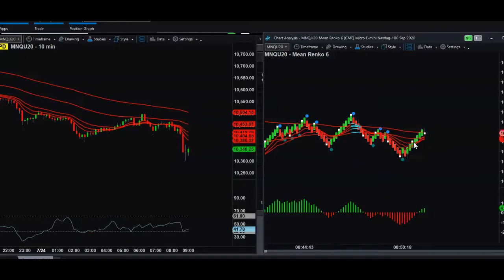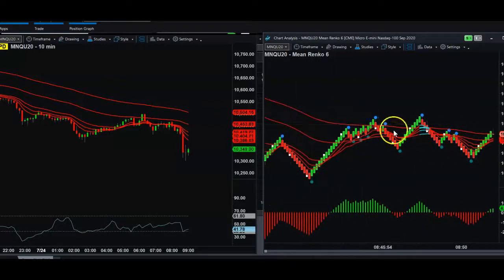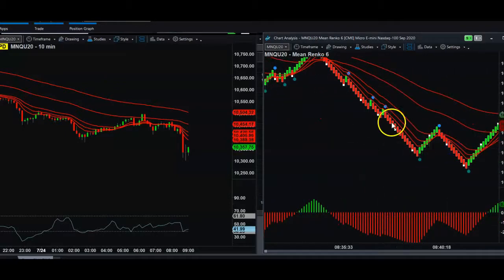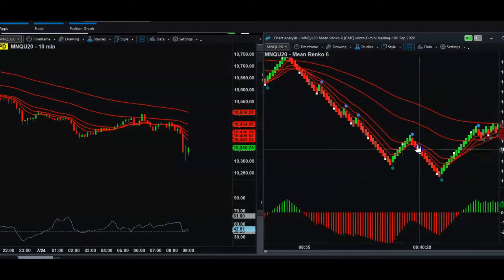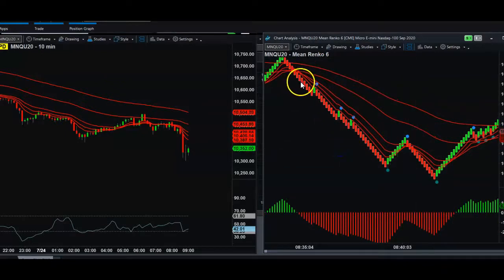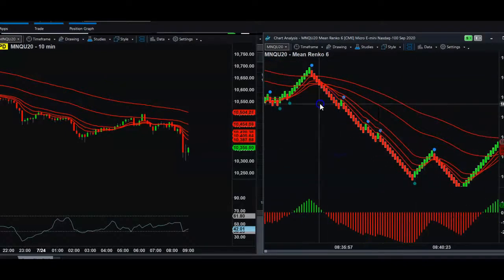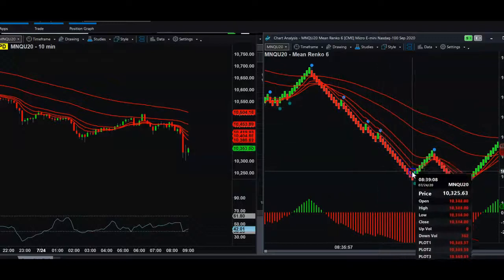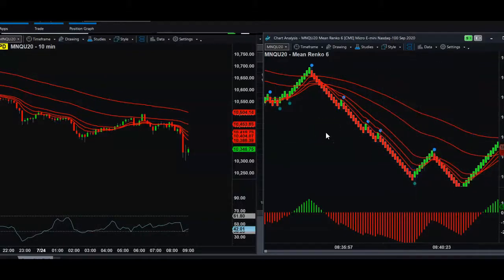This is still 8:50 AM Central — still in the open. Most people wouldn't want to touch this, but you would have already been very accomplished here. $84 on micro NASDAQ — that's $840 with one NASDAQ contract off this fractal break, and it was a five-minute trade. I don't know how much simpler we can make it.